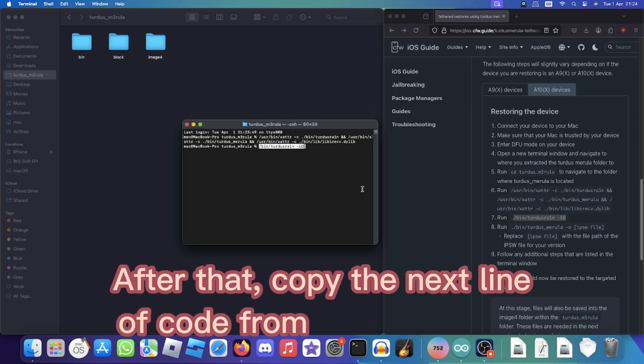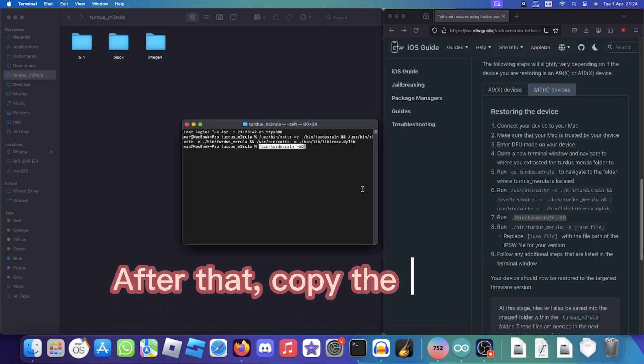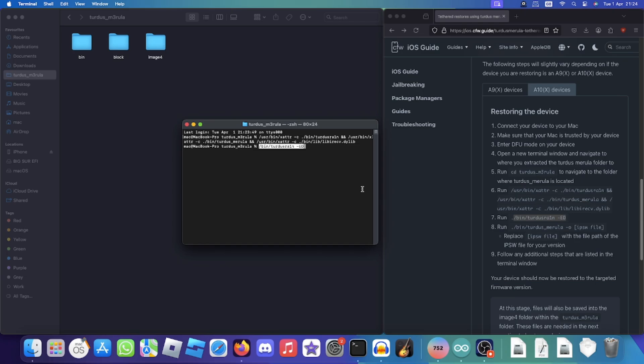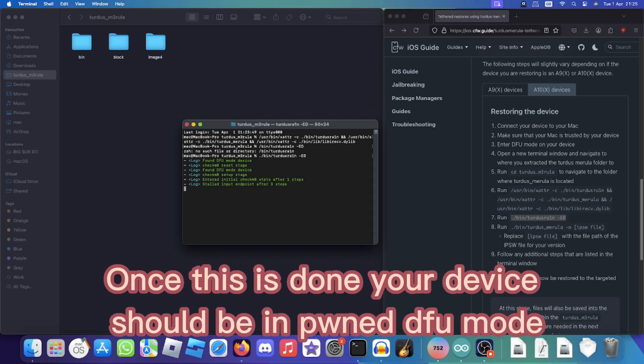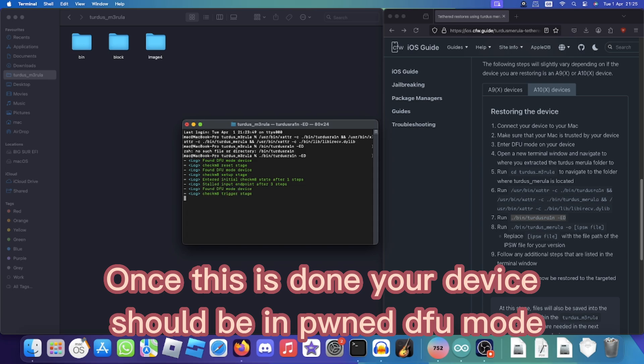After that, copy the next line of code from the description. Once this is done, your device should be in pwned DFU mode.